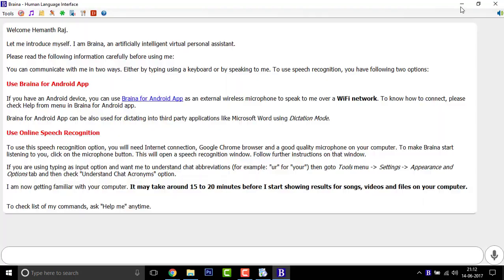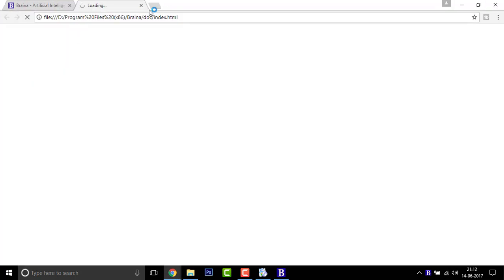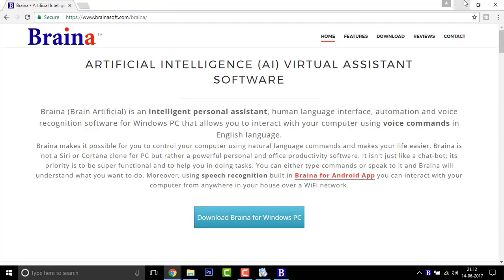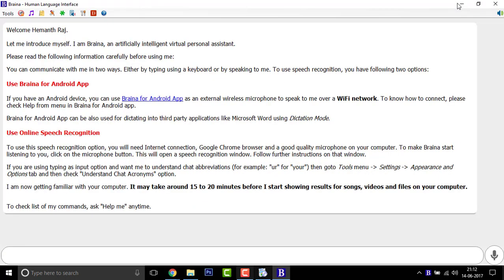Now there you go, the Braina. It's some document. Minimize this. Hello, Hemantraj. Let me introduce myself. I'm Braina, an artificial intelligent virtual personal assistant.